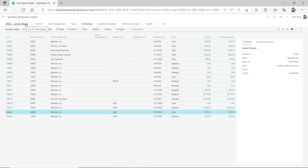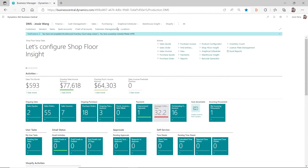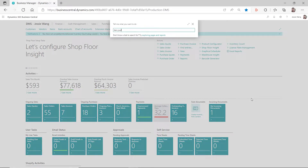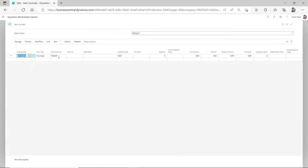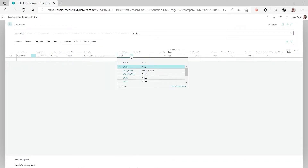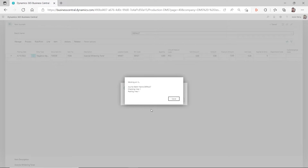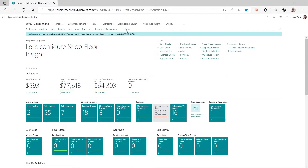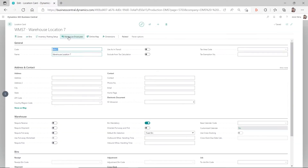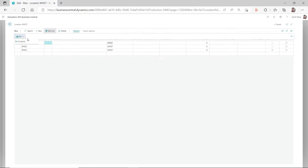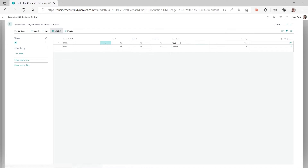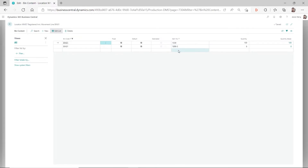So if you still want to see how that works, we can create an item journal and do a negative adjustment to adjust out this quantity on that item. We're going to adjust out item 1038 for location WMS7 with a negative adjustment for 1000. After we post this, you will see on that bin content you will not see that item anymore. Going back to this location, to the bins and bin content, you can see the line for item 1038 associated with bin 01 has disappeared, because it's not a fixed bin.